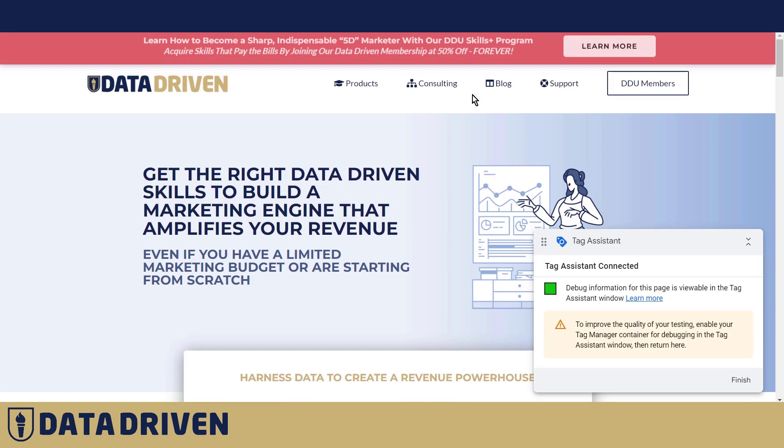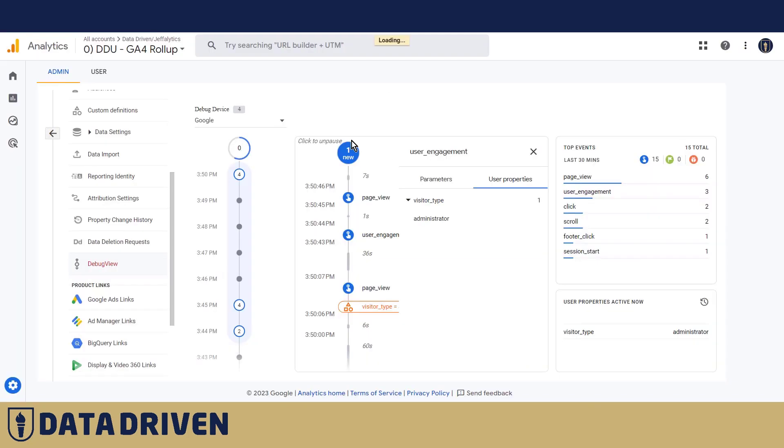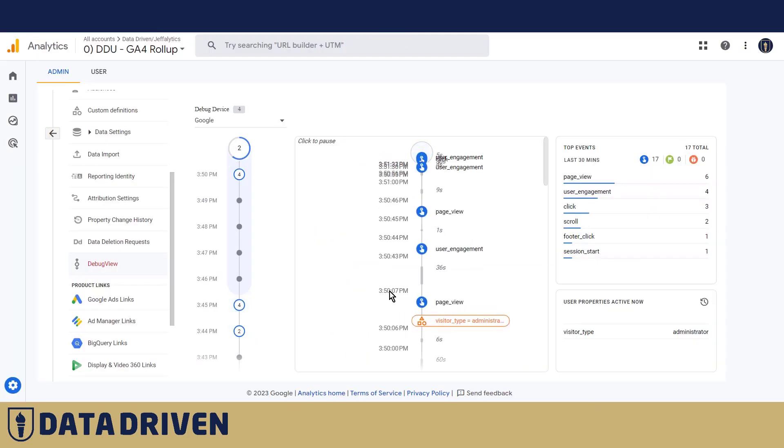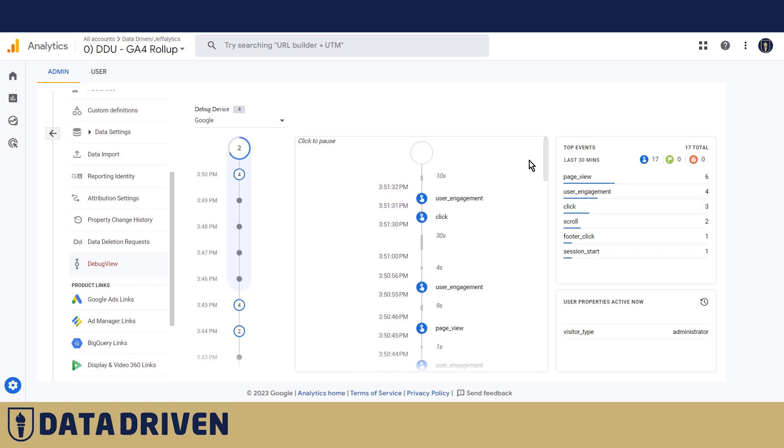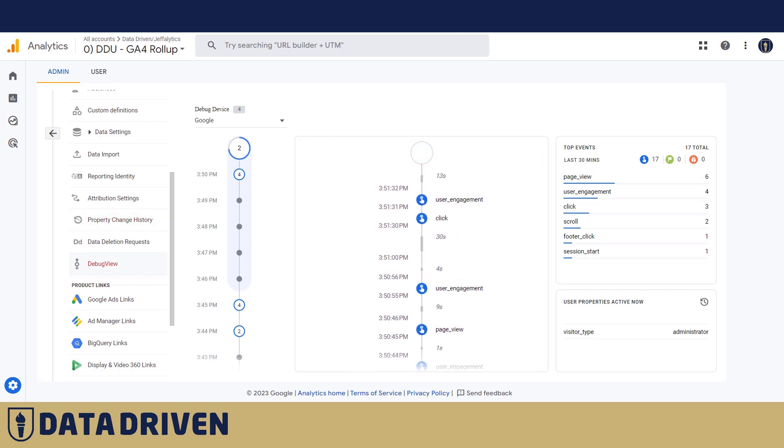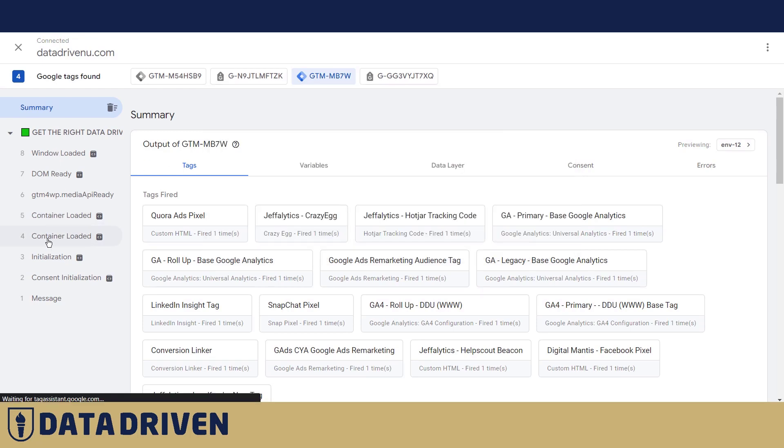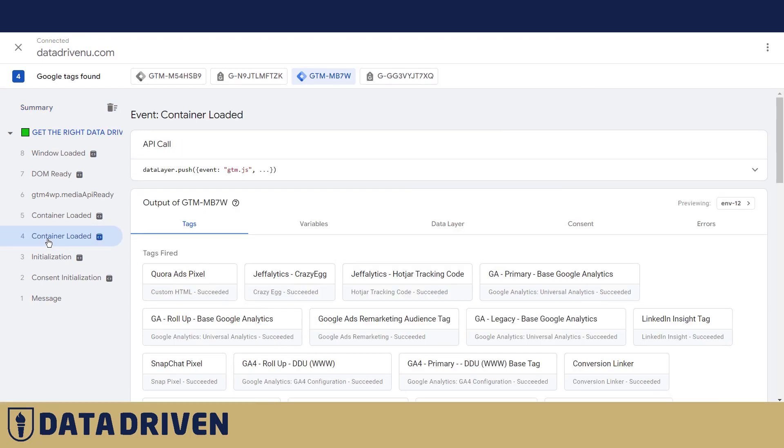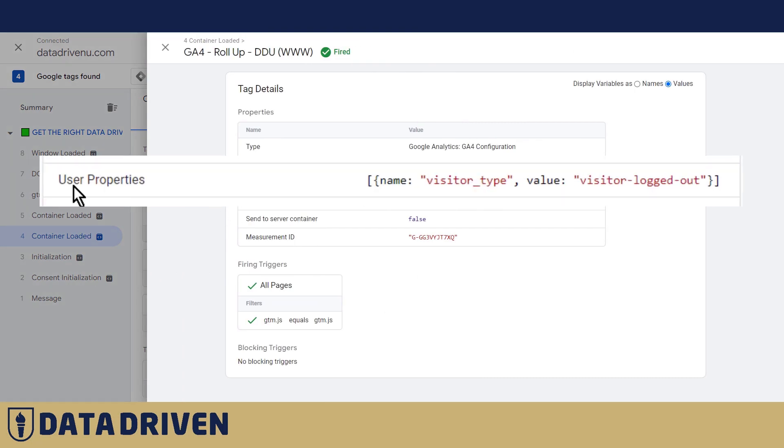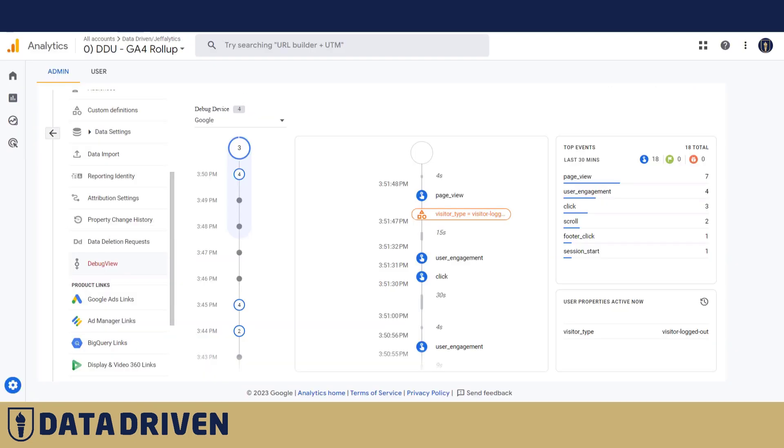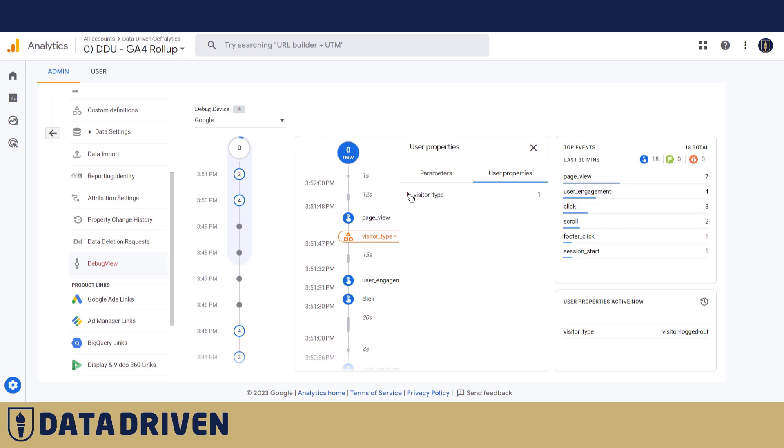We should be able to see that the debugger receives the information about user not being logged in. Yeah, user property says visitor type is visitor logged out. And also in GA4 we see the same thing. So visitor type now says visitor logged out because as you've seen I logged out.